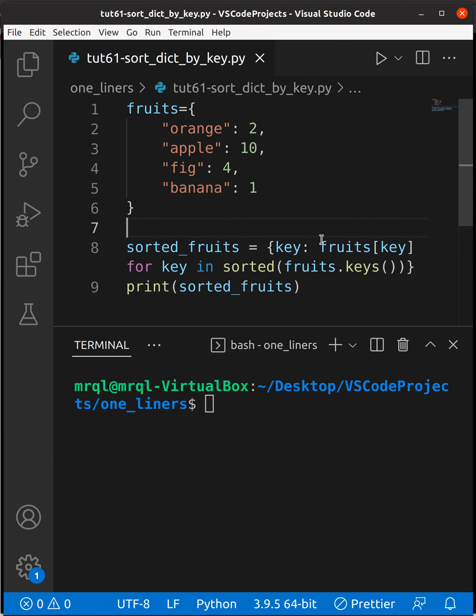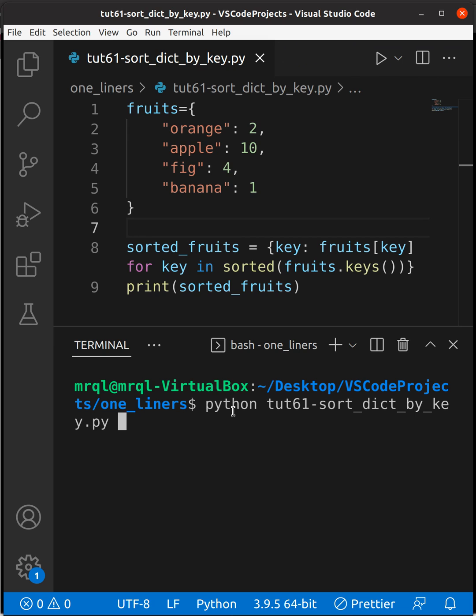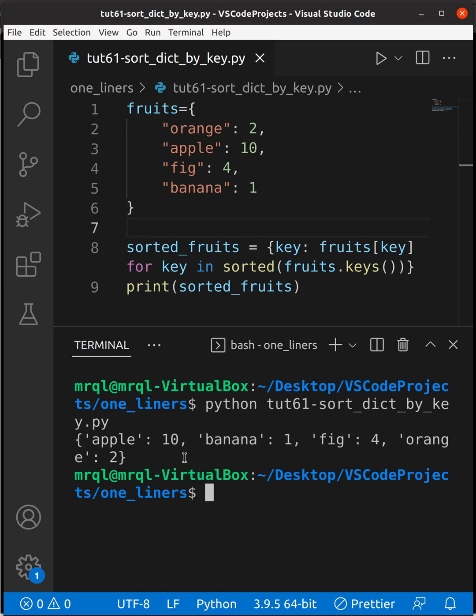If I try to run my code, I should see apple first, then banana, then fig, then orange. Now let's try to run our code. We should see them in this order: apple, banana, fig, orange. Thanks for watching.